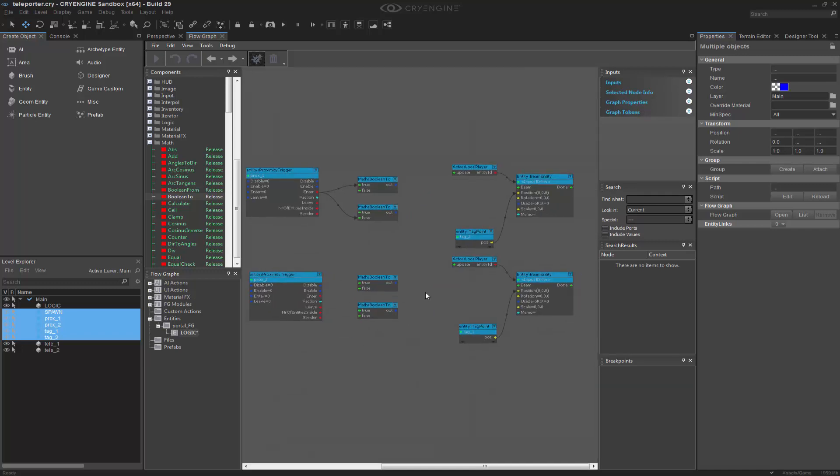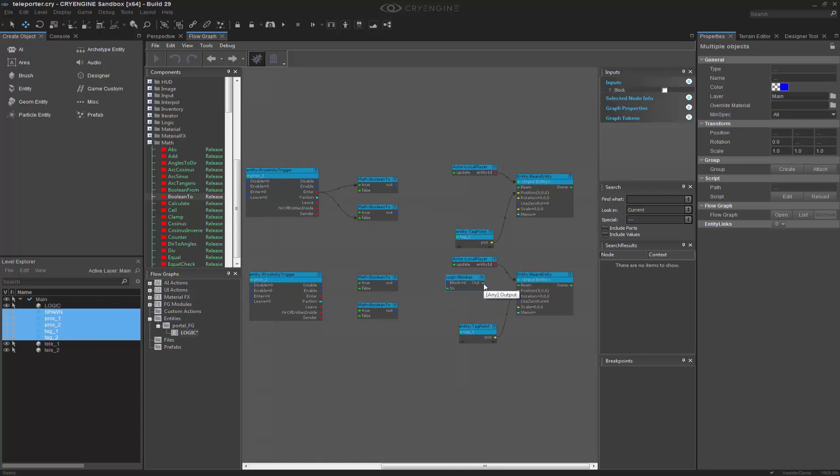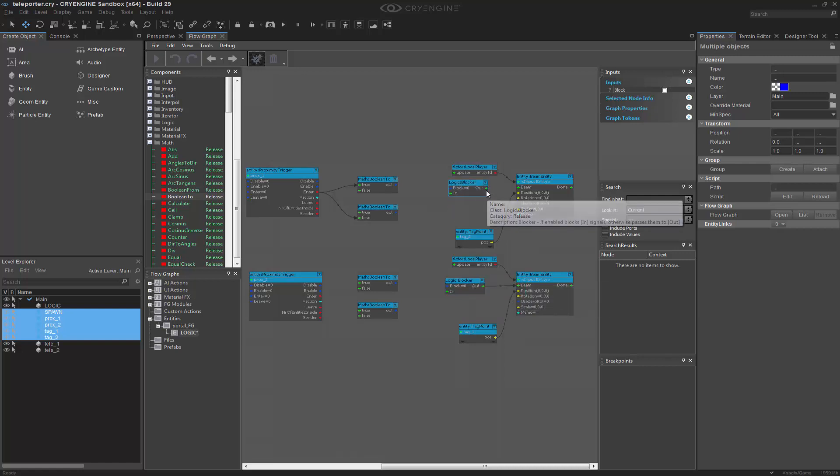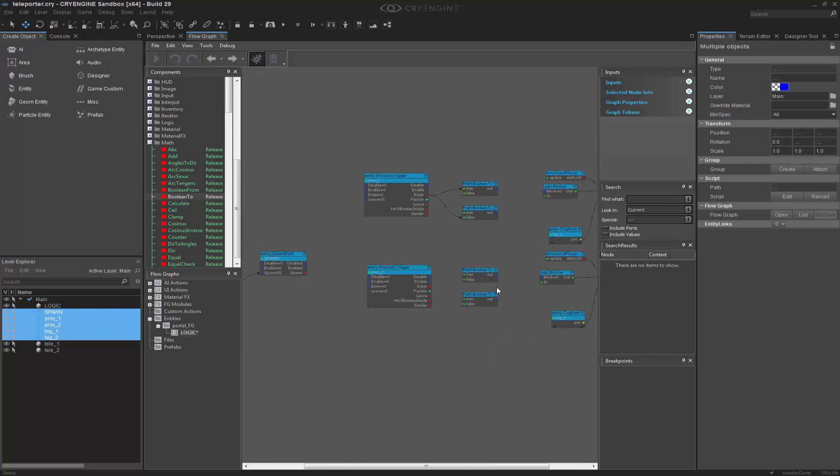The next thing I'm going to do is take a blocker because I know that I want to block the logic of the beam. So we'll beam into this. And now we know that we want to beam the entity to this position.